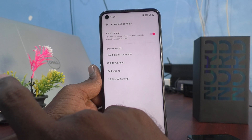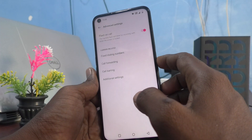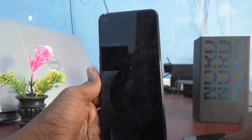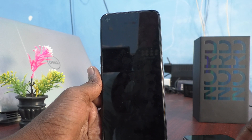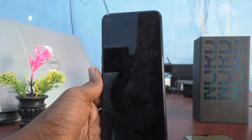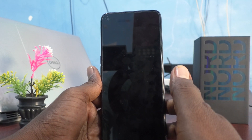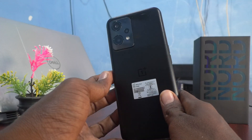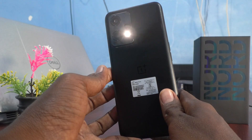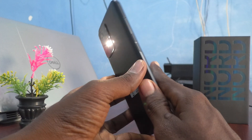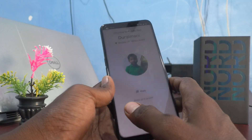I turn on this button and lock the phone. Now if I receive any call, the camera flash will blink. I receive a call from one of my numbers — see the back side, the camera is flashing, it blinks. So this is flashlight notifications for incoming calls.